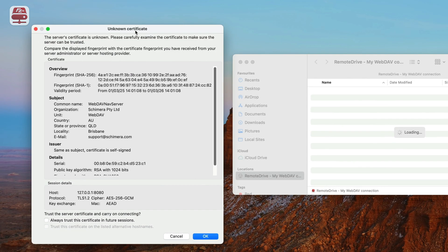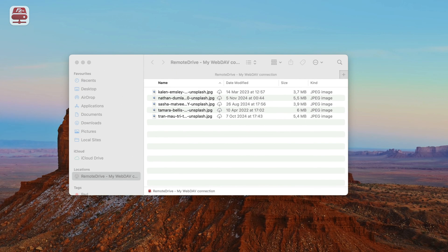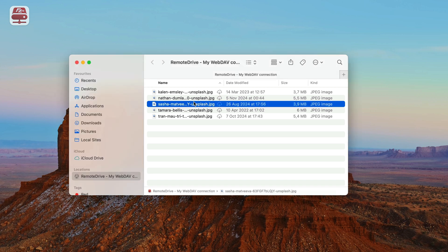If prompted, review the server's certificate. Click OK and flag to always trust the certificate to prevent future prompts. We've successfully added a WebDAV connection.